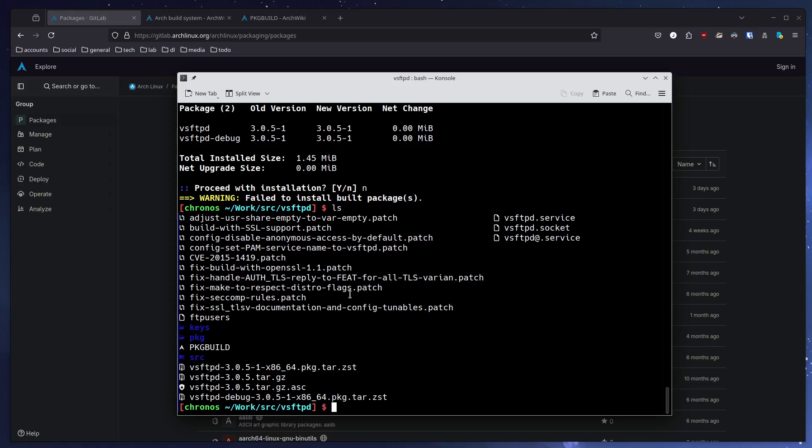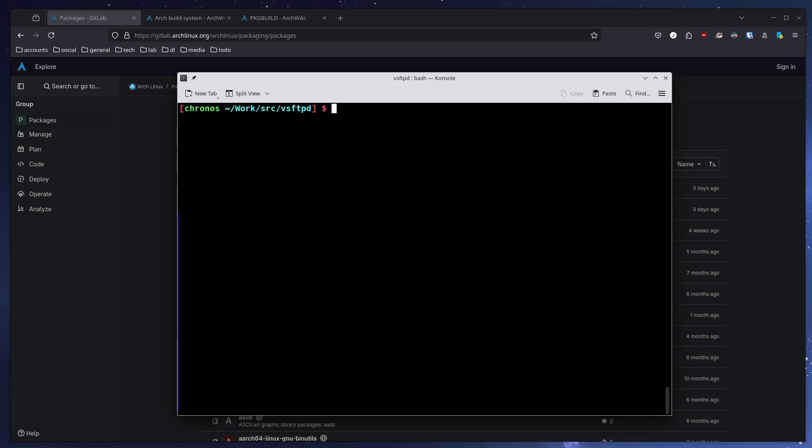This is basically all you need. The only steps you need to take when you want to build something from source is clone the repository, change into it, run makepkg -si or any switch you might desire. There are more switches available which you can read about in the manual page. So this was a short little video. Wishing everyone a good day. Have fun, guys!